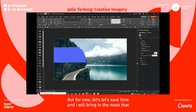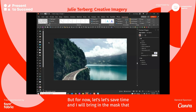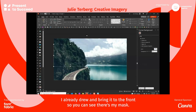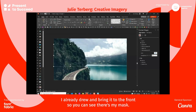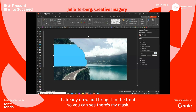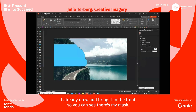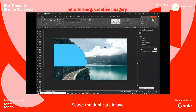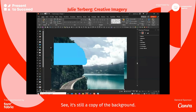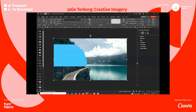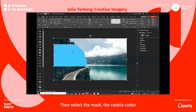but let's save time — I'll bring in the mask that I already drew and bring it to the front, so you can see there's my mask. Select the duplicate image — see, it's still a copy of the background — then select the mask, the cookie cutter.